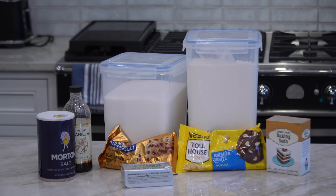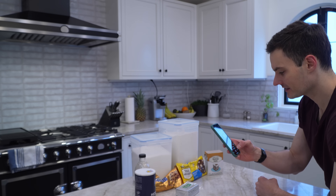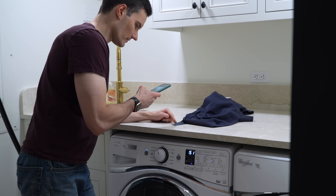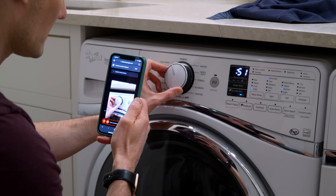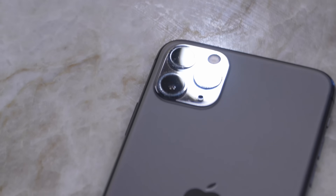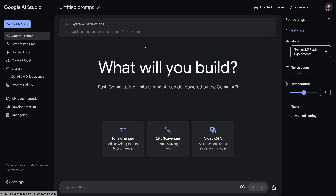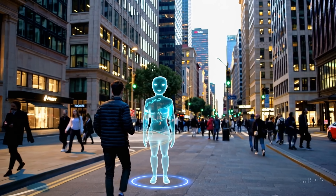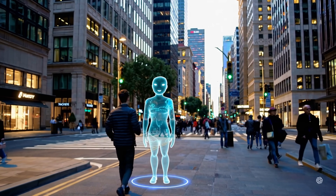Imagine this. You're in the kitchen wondering, what can I make with these ingredients? Or staring at your shirt label thinking, what's the best setting for my washing machine? Maybe you're traveling and asking, what's the story behind this place? What if I told you there's an AI that can understand and explain what it sees through your phone's camera — and it's free to use right now. Today, we'll look at some incredible features of Google AI Studio, a tool that transforms your phone into a real-time assistant for everything you see in the world. Let's dive in.